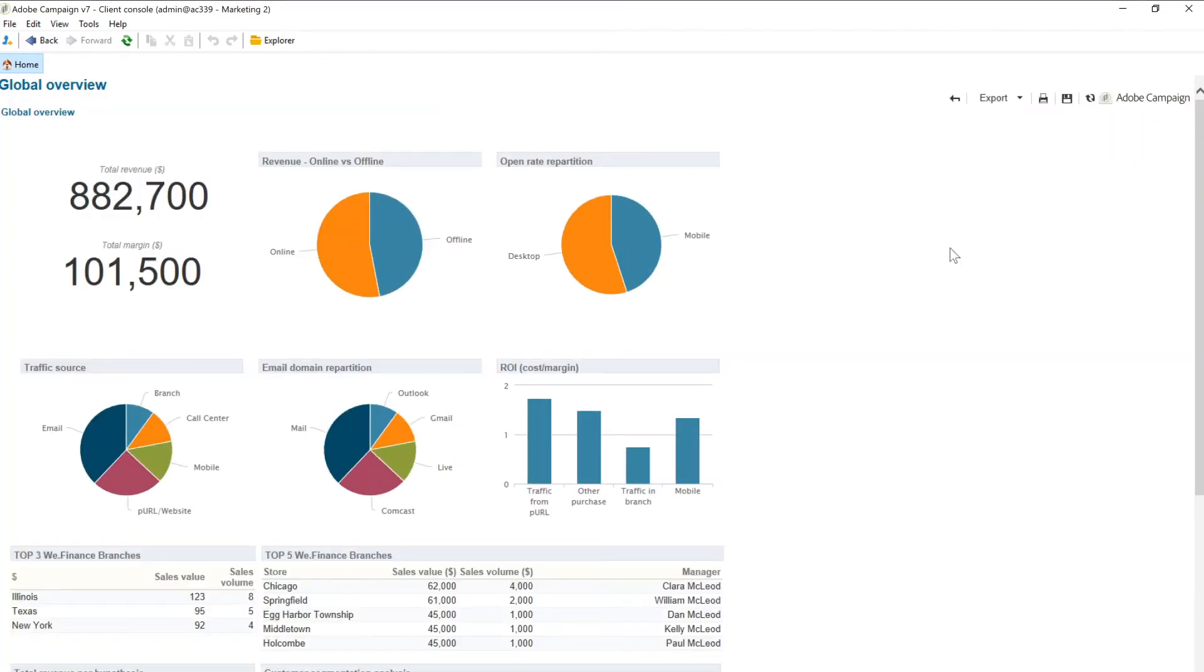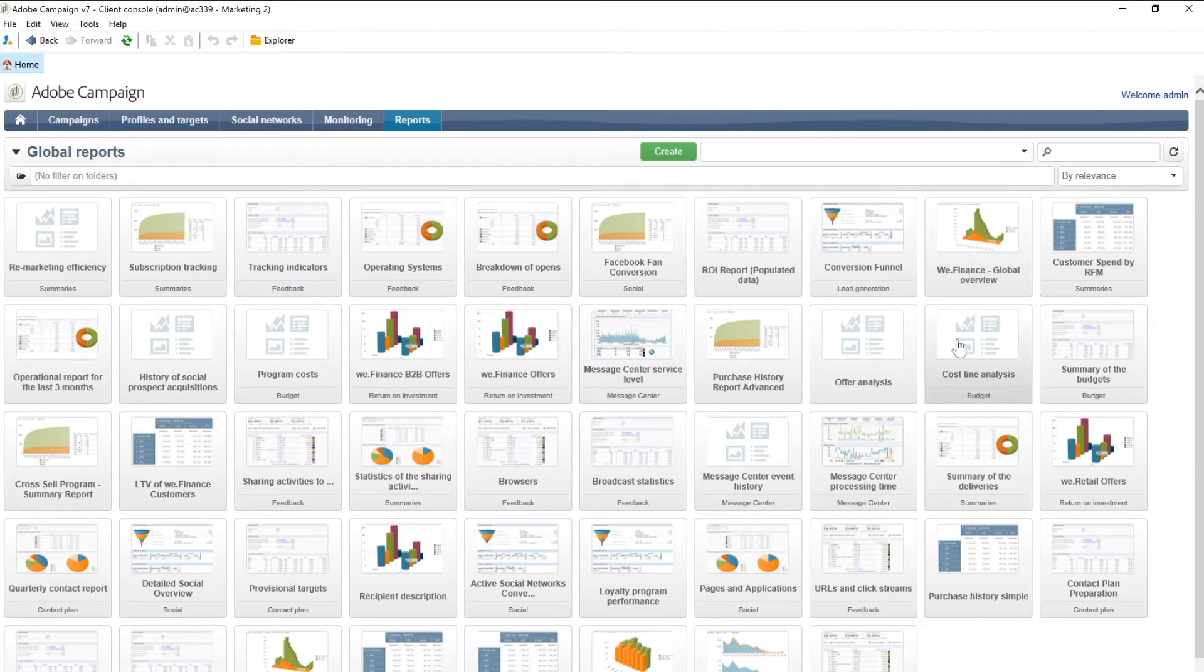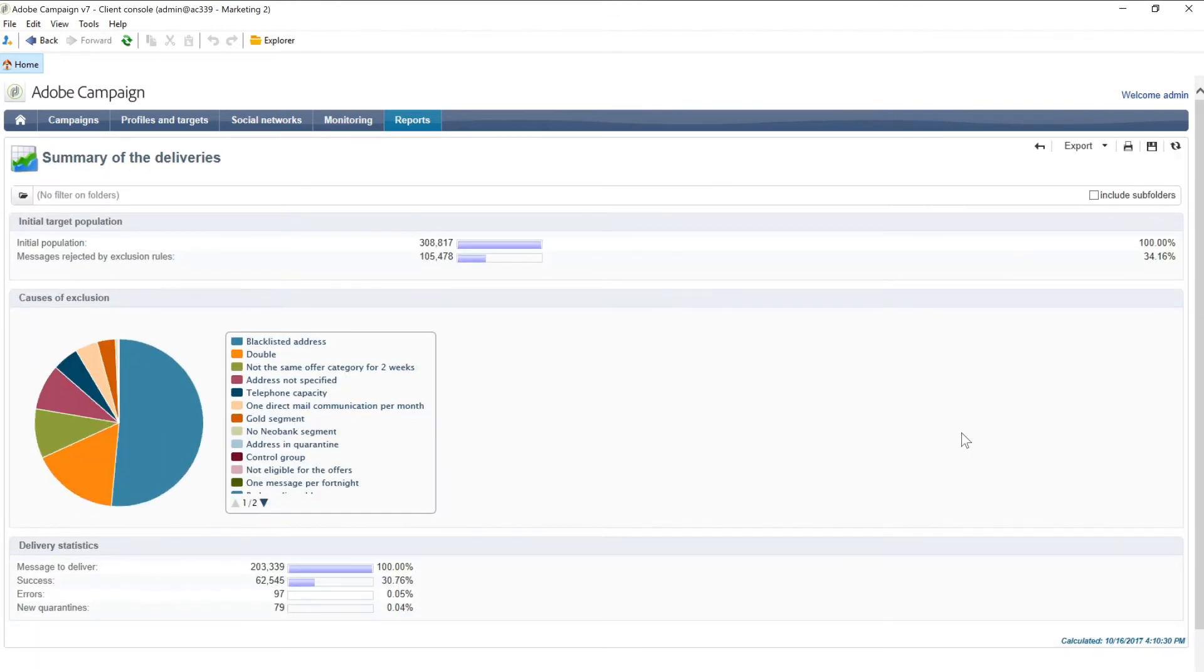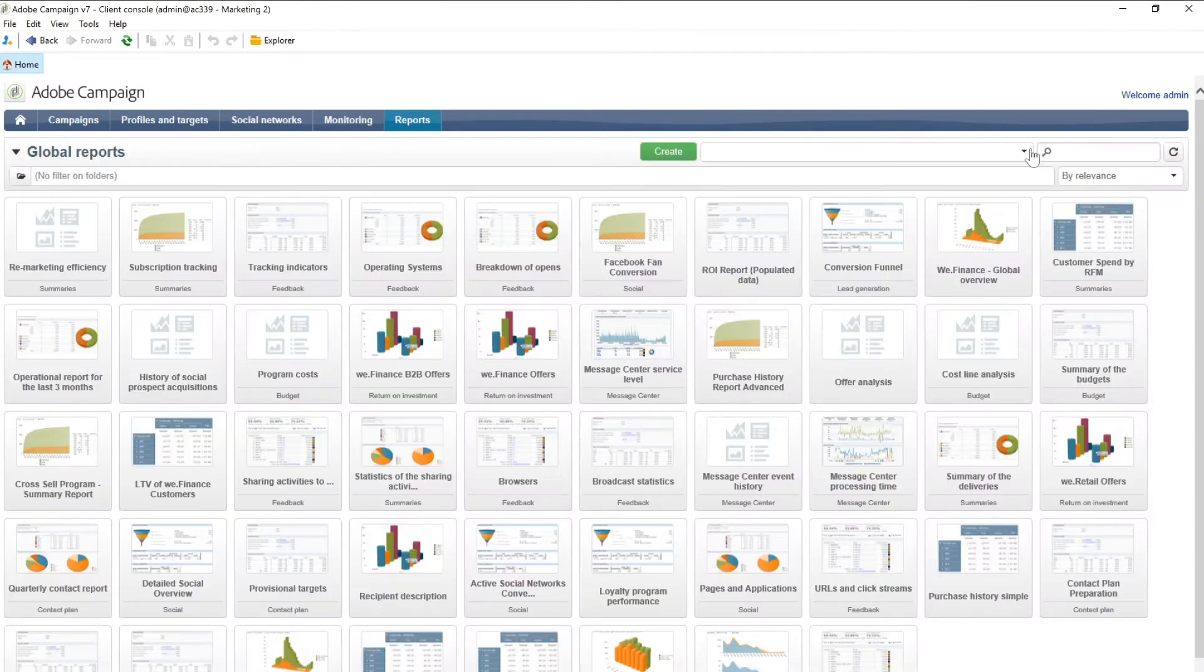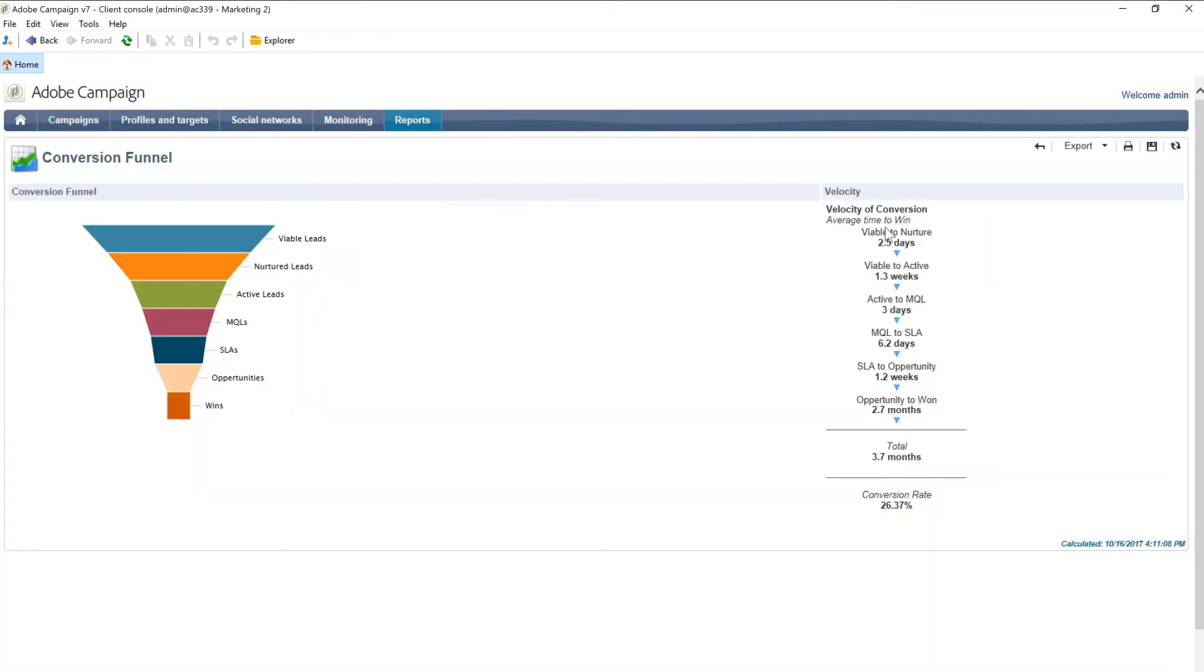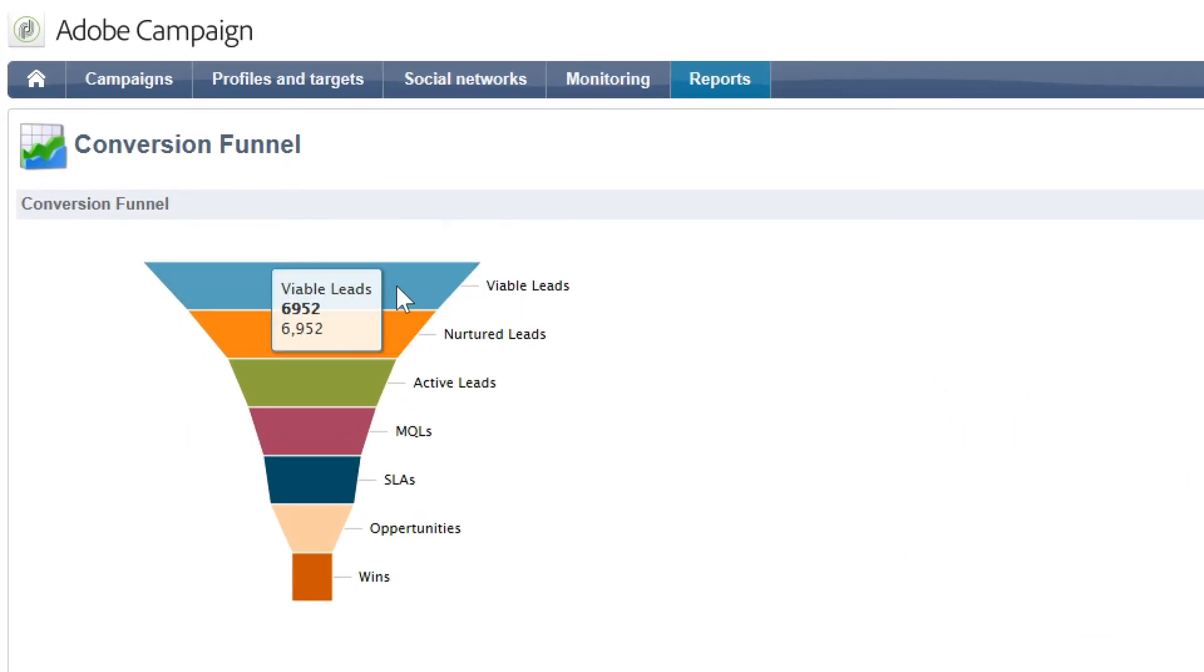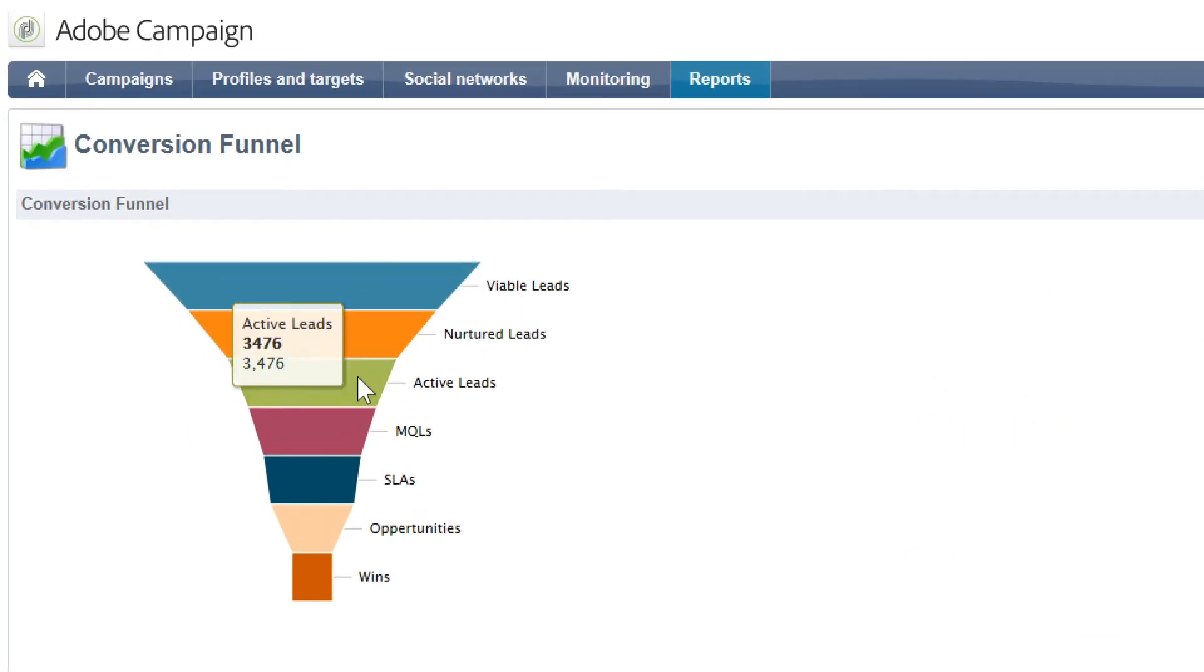These reports can look at everything from your deliveries and campaigns to other platform activities. They can be adapted to suit your specific needs. With numerous reports to get you started, it's easy to quickly understand your marketing performance.